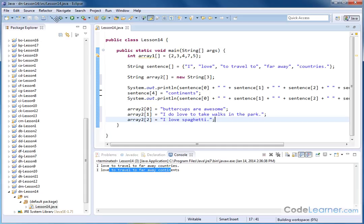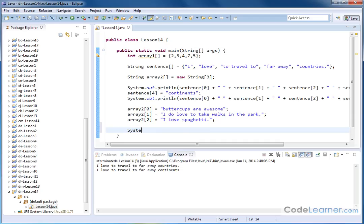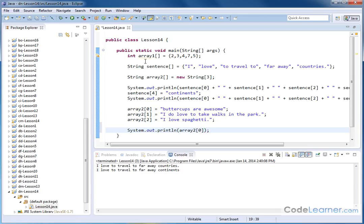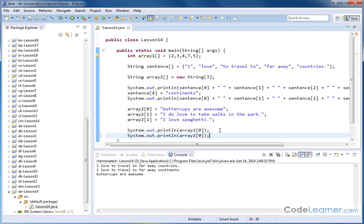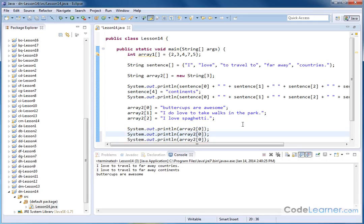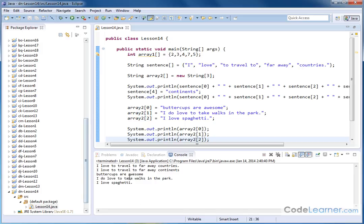I can add print statements: System.out.println(array2[0]) gives 'buttercups are awesome'. Copying and pasting that print statement for elements 1 and 2 prints everything stored in the array — element zero at index 0, element one at index 1, and element two at index 2.